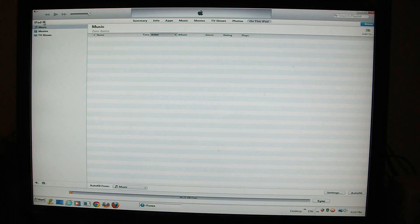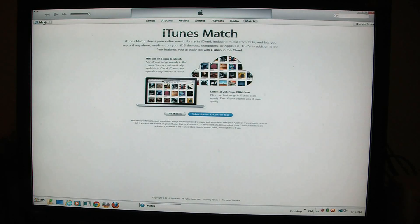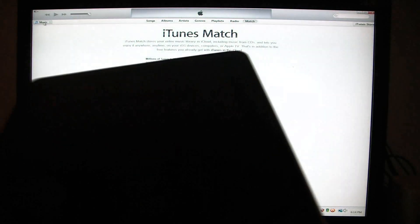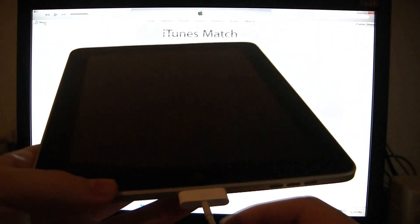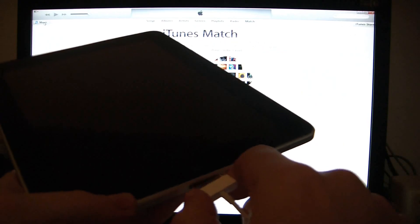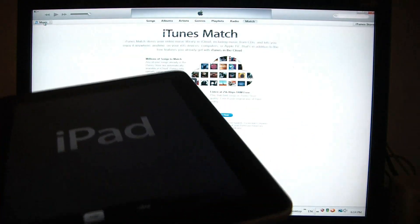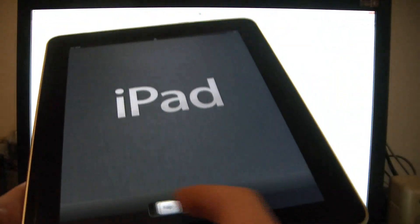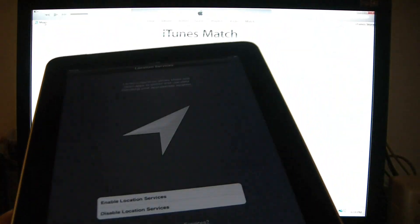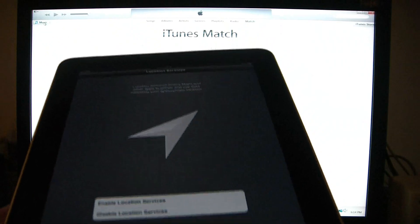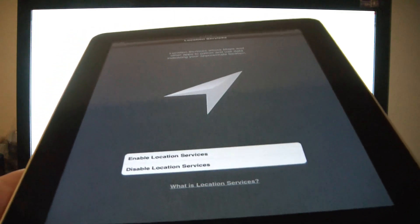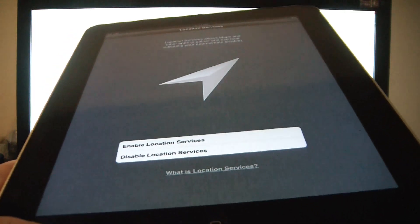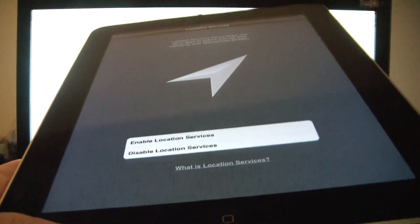Okay, I'm going to eject the iPad now. So there you go — the iPad has now been restored to factory settings.